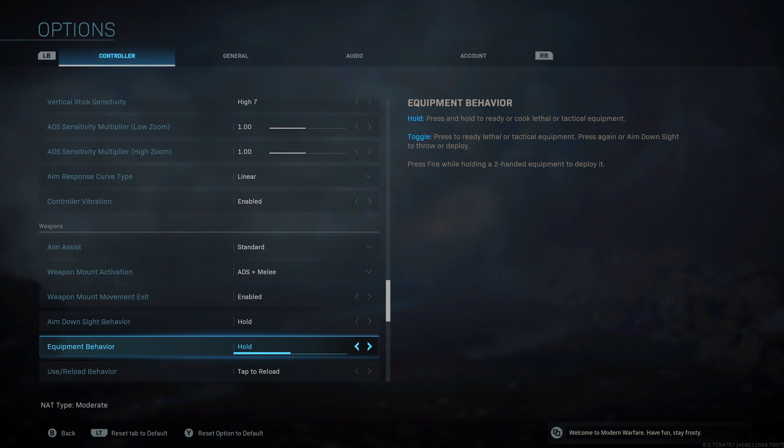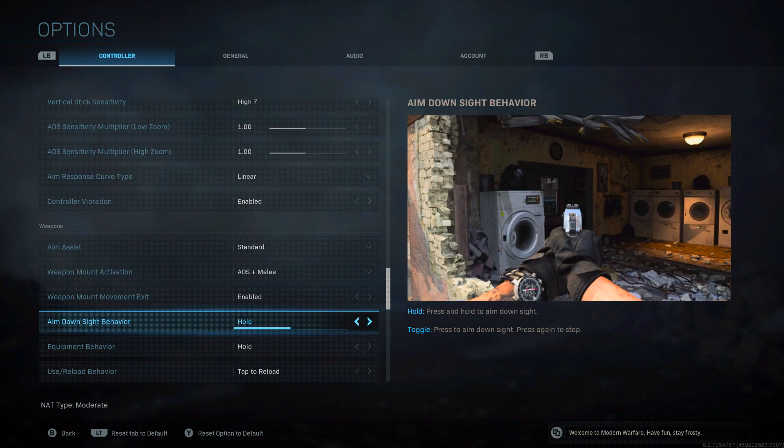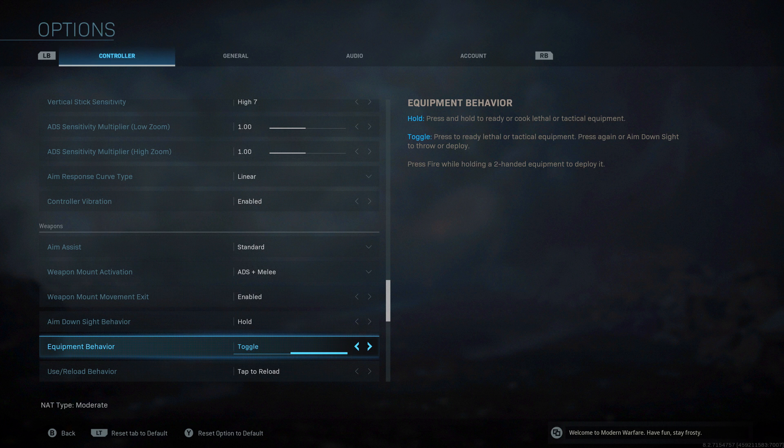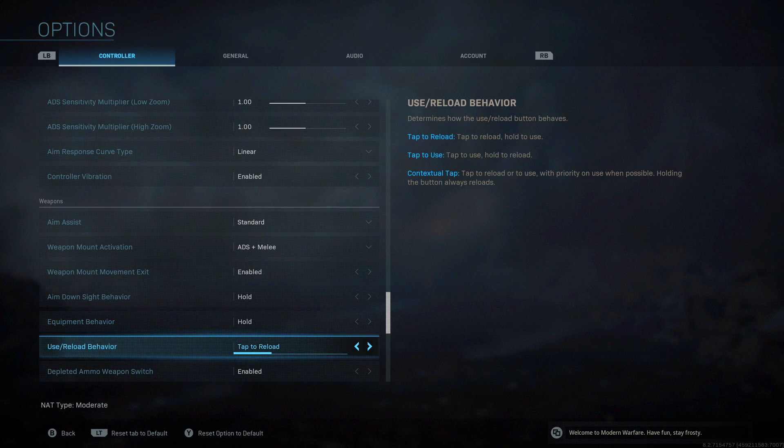Equipment behavior, very much the same thing I just said with aiming down sight. If you want to hold for stuff like cooking a grenade, then hold. If you don't want to do that, then you're going to use toggle where you press it once, press it again, etc.